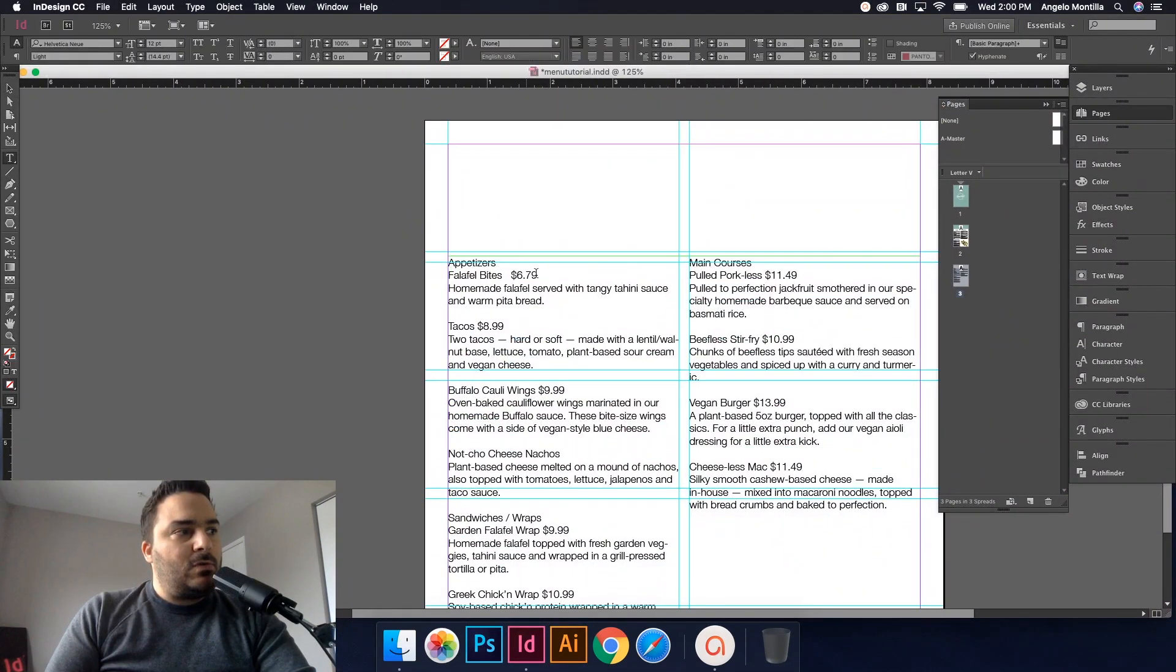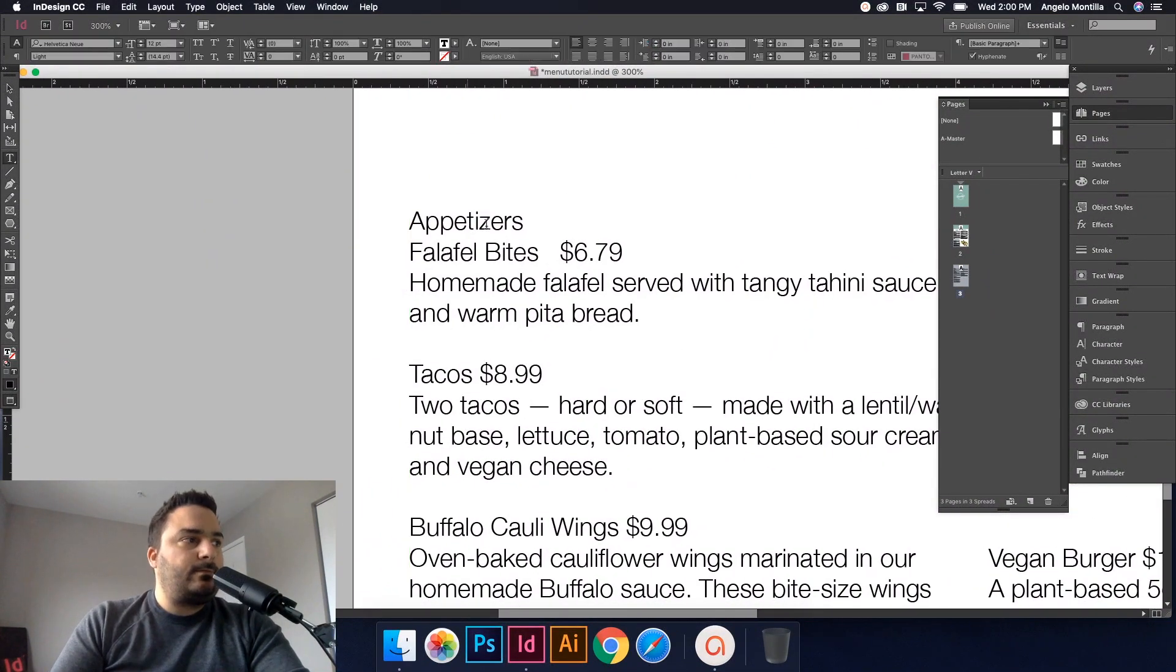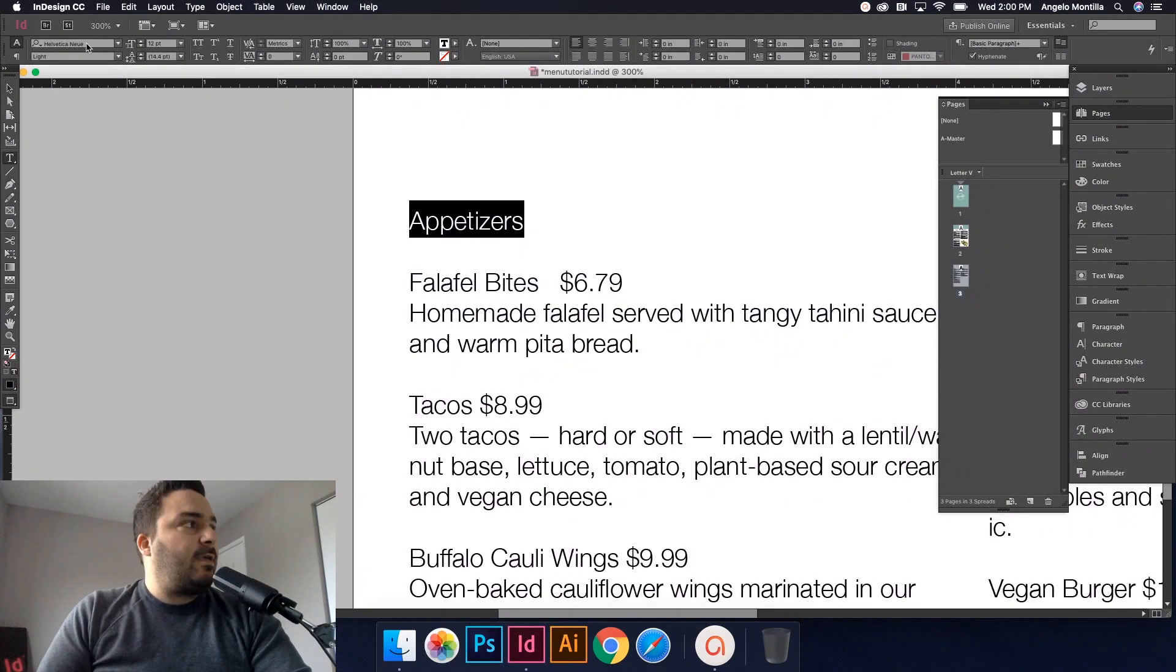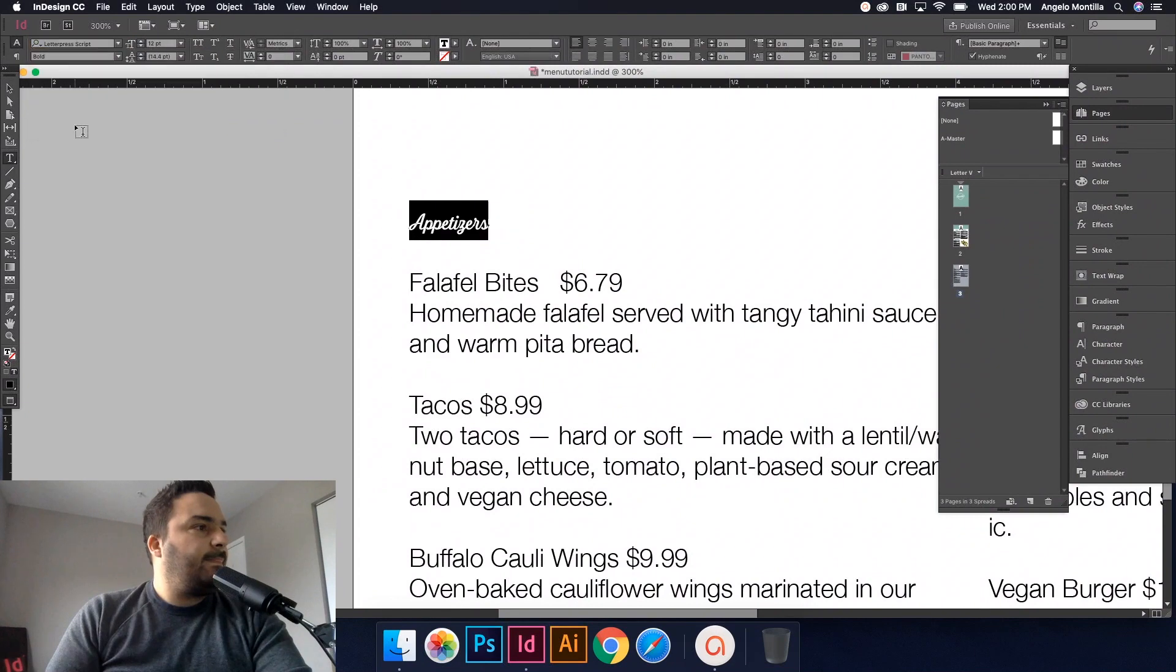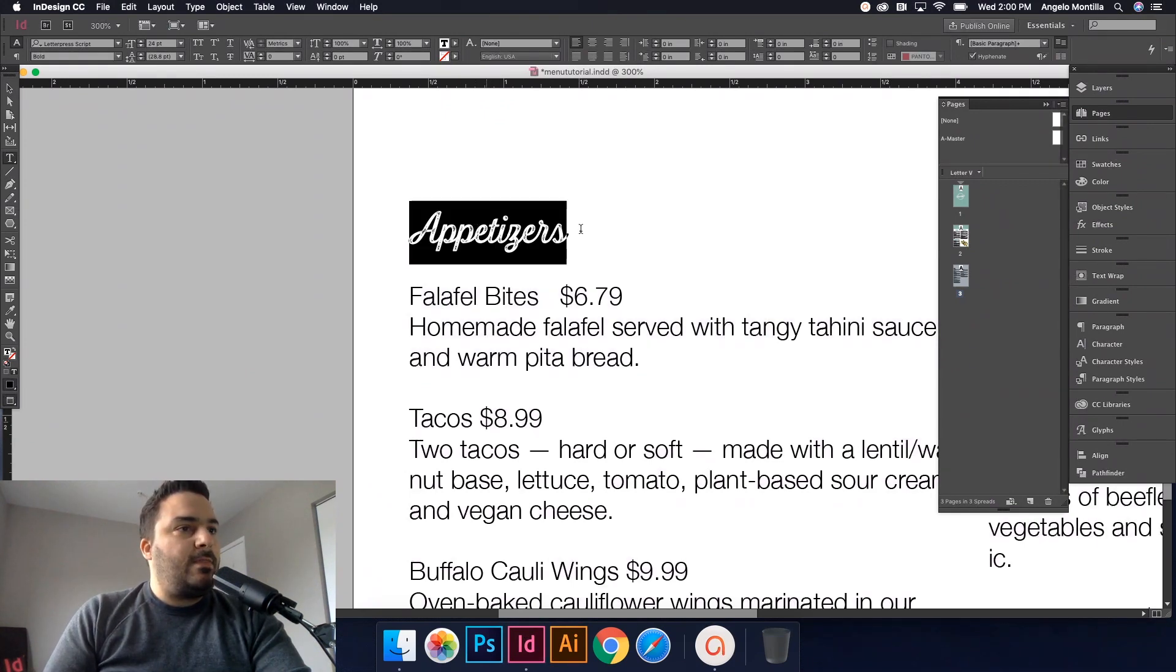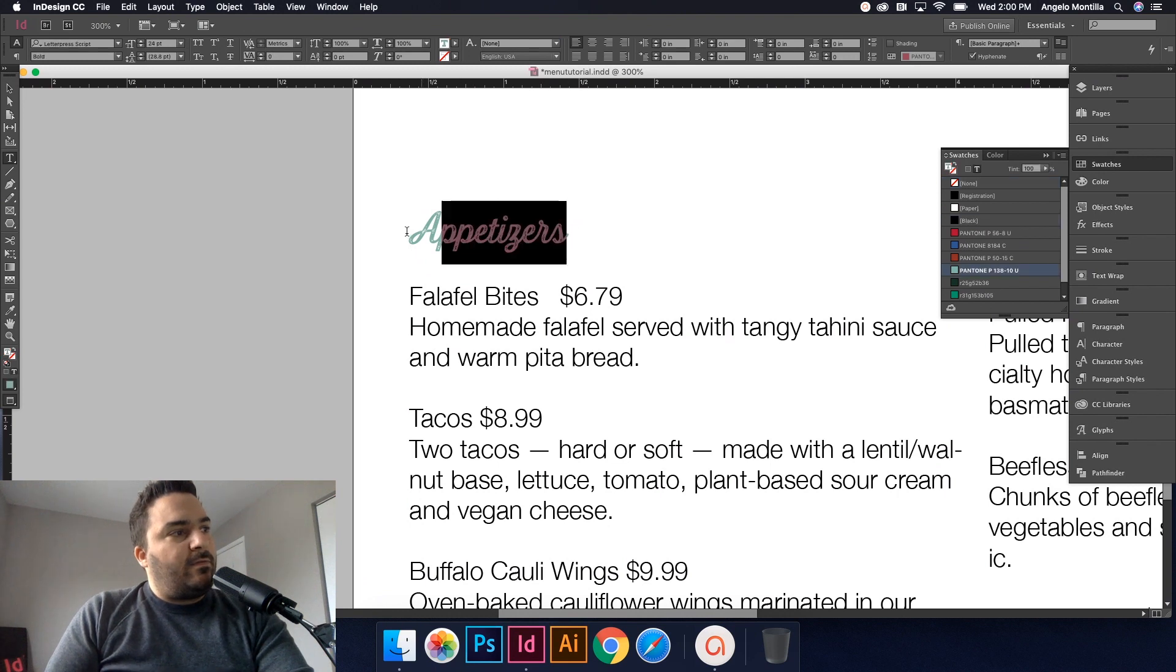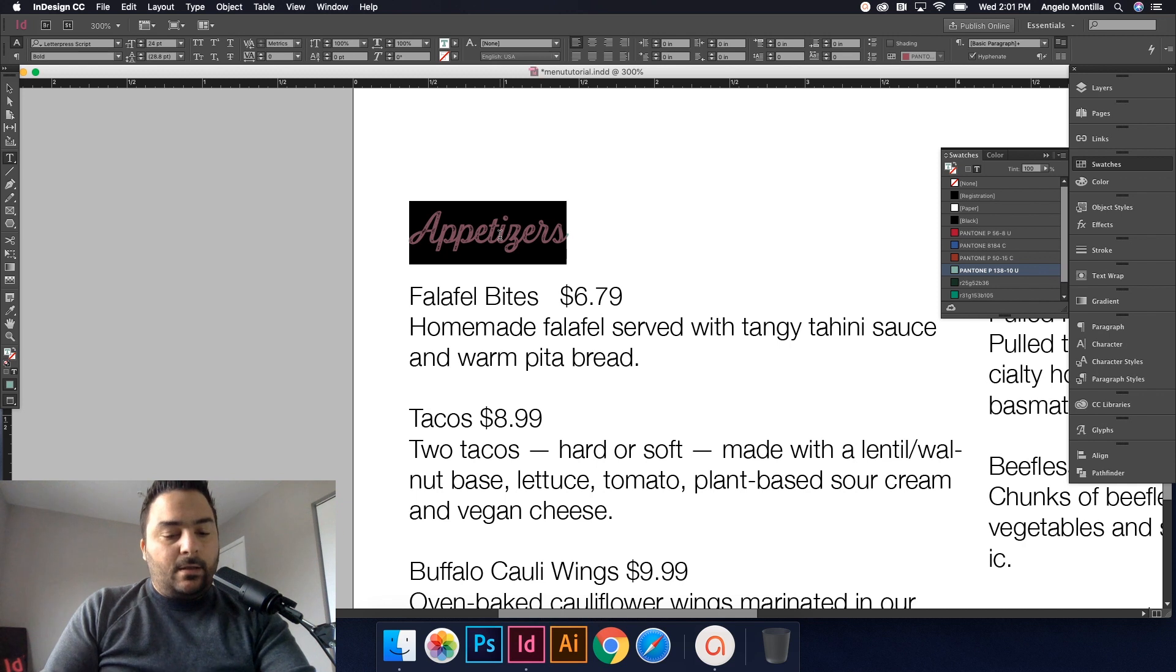And then we'll get into how to tab the food items as well as the price. So let's get started. The first thing I want to do—I'm going to take my guides off again for now. I'm going to highlight, just going to do a soft return there. I'm going to highlight appetizers. The font or typeface that I'm using in this case is called Letterpress Script. I'm going to make it 20 point, even 24 is fine. And then I've set up a custom color here, this Pantone green. So I'm going to make it that.